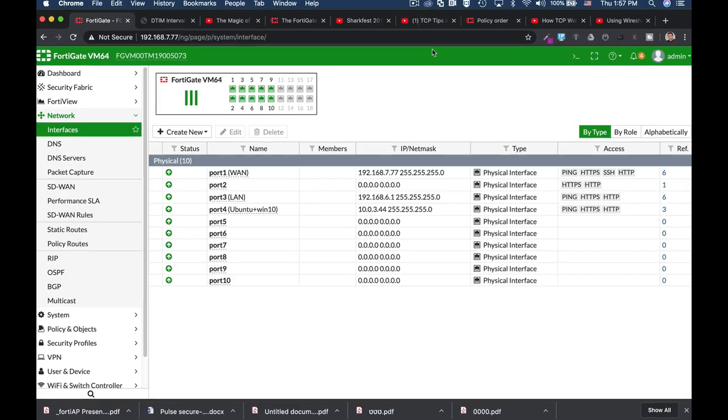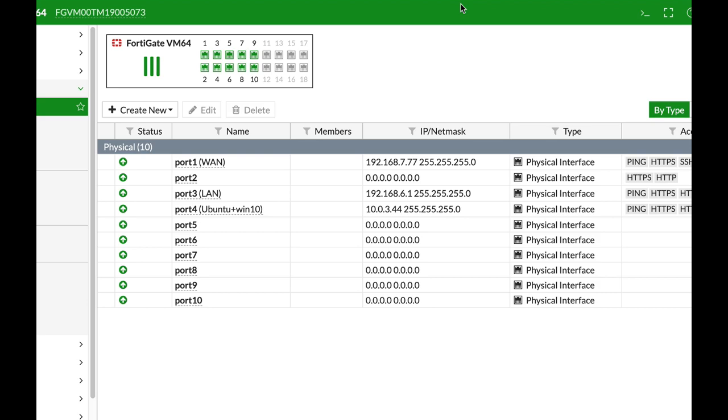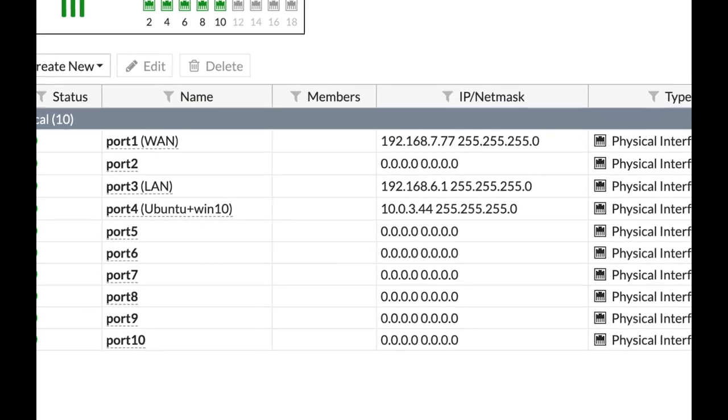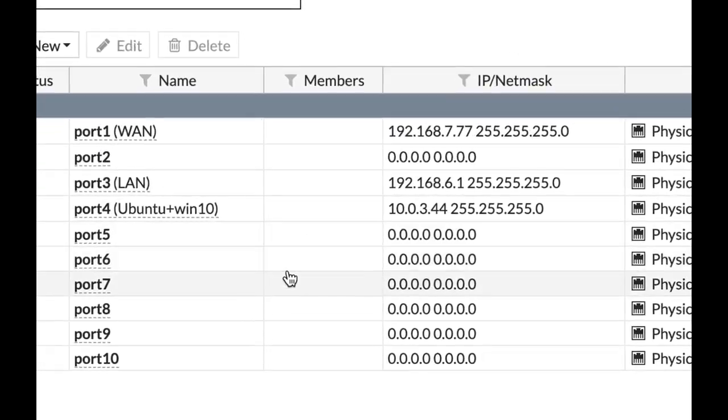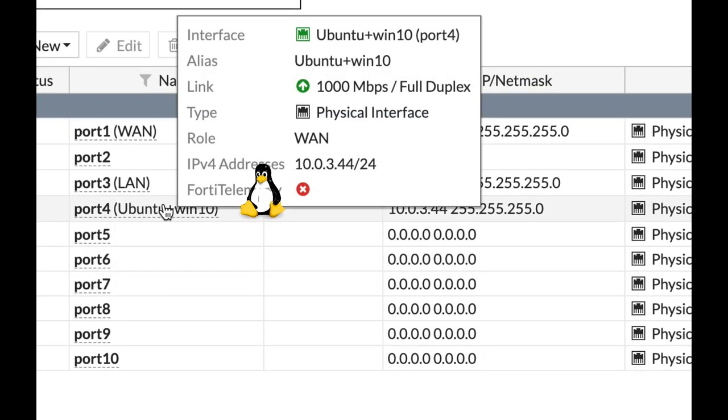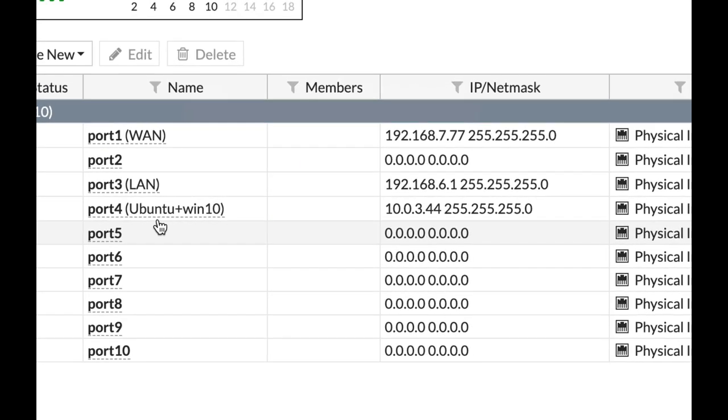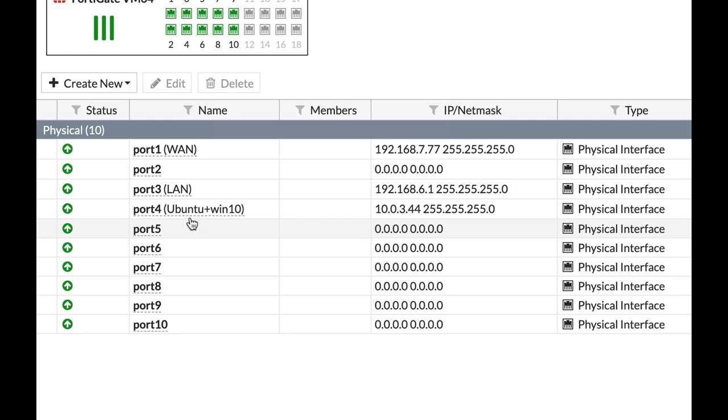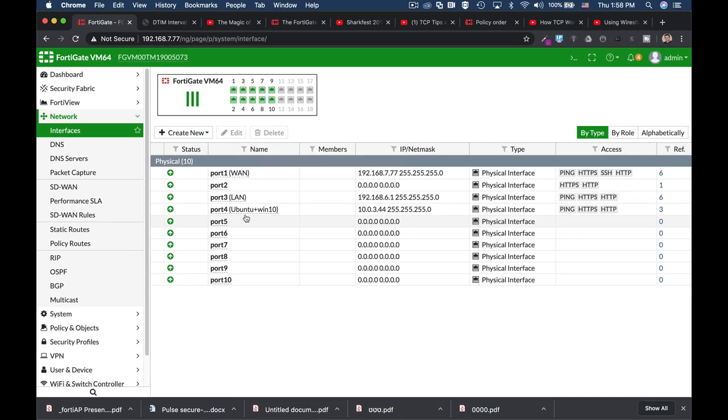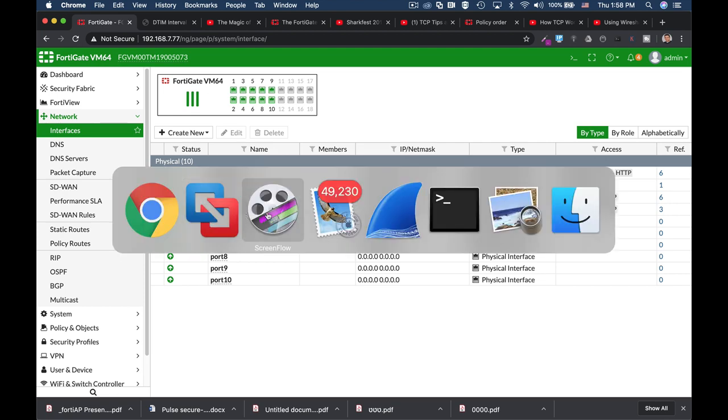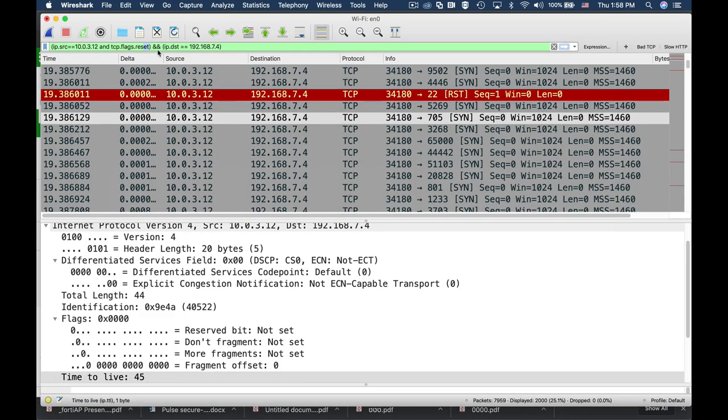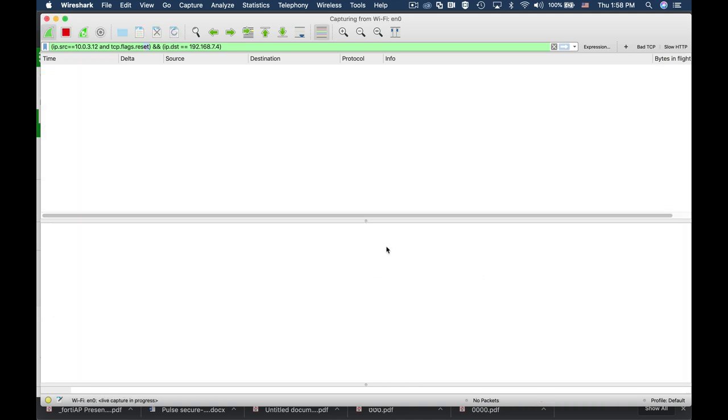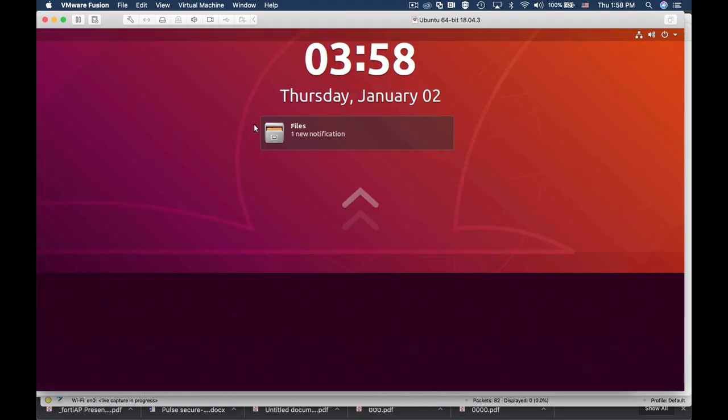In the following scenario, we have our Ubuntu PC and a Windows 10 PC, both sitting on the port 4 interface which is at the 10.0.3.0 subnet. Now the Ubuntu device will act as our compromised PC that tries to scan the Windows 10 device using Nmap for open ports.